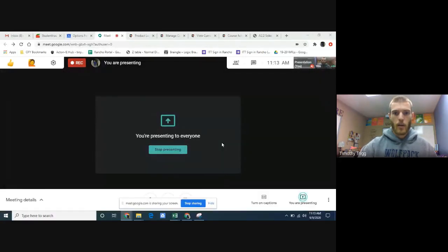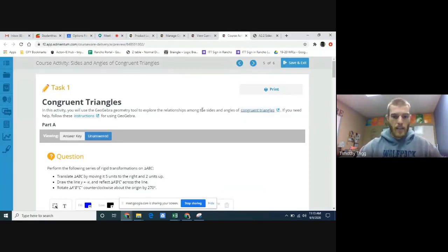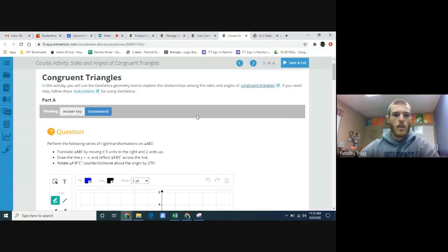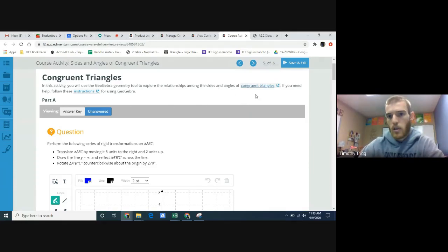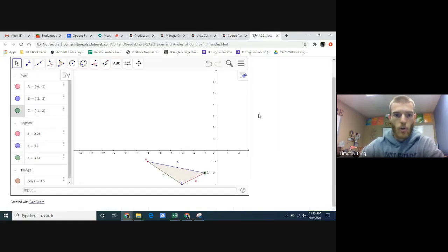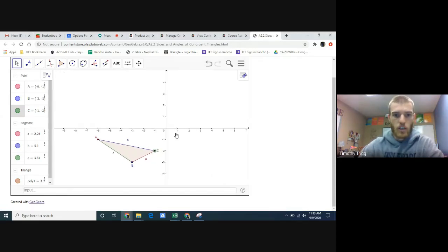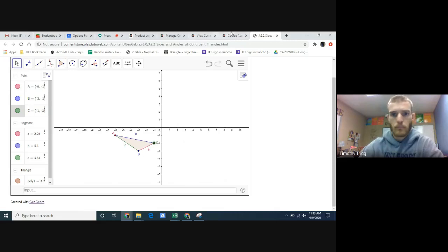Hello geometry students, how's it going? Today we're going to be covering the second activity from unit 2 geometry A. Go ahead and open up that assignment and we'll get right to it. So it should look like this — let me share my screen. Okay, cool. What we're going to talk about in this activity is congruent triangles.